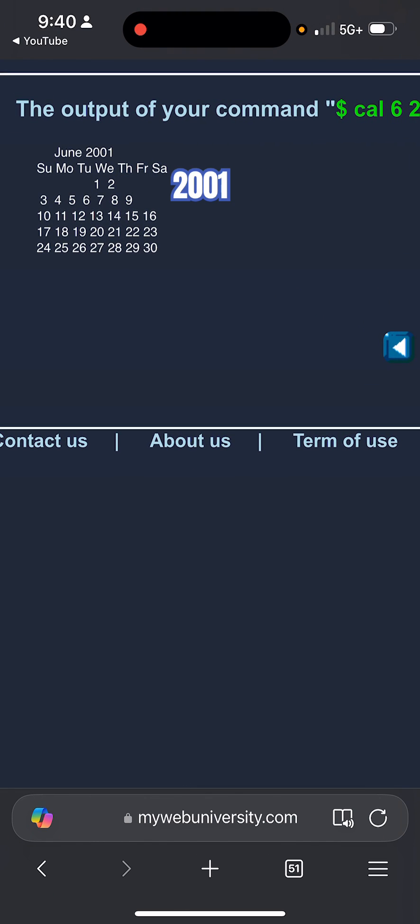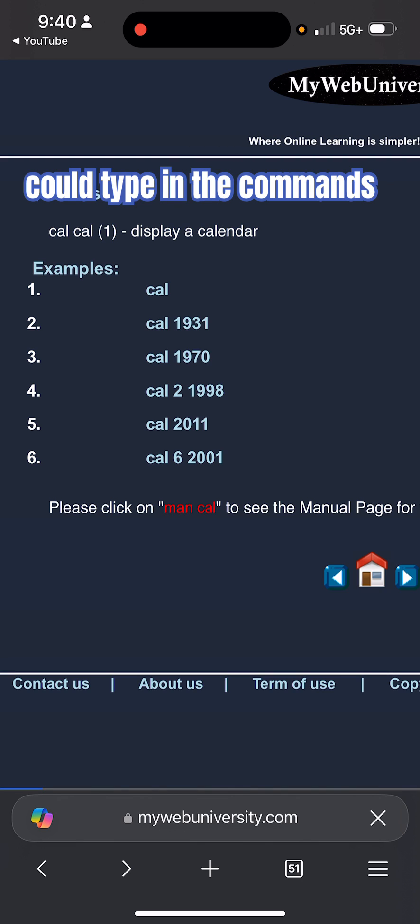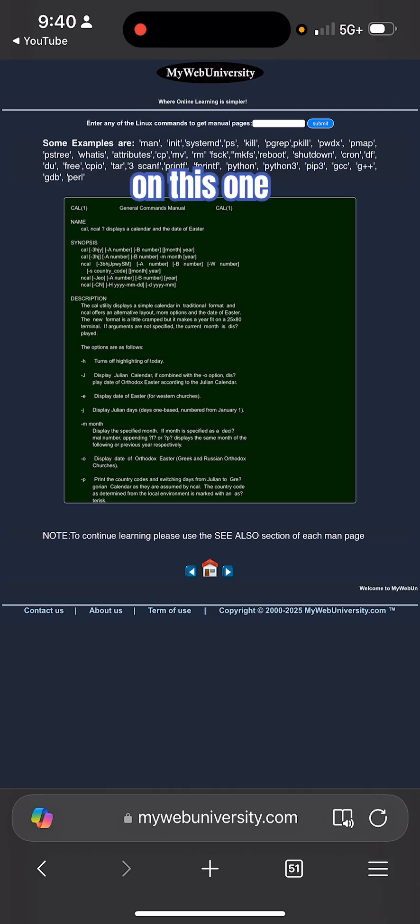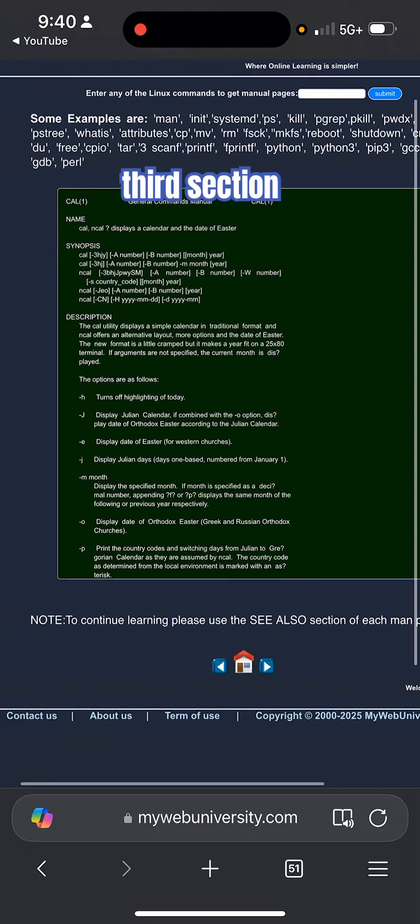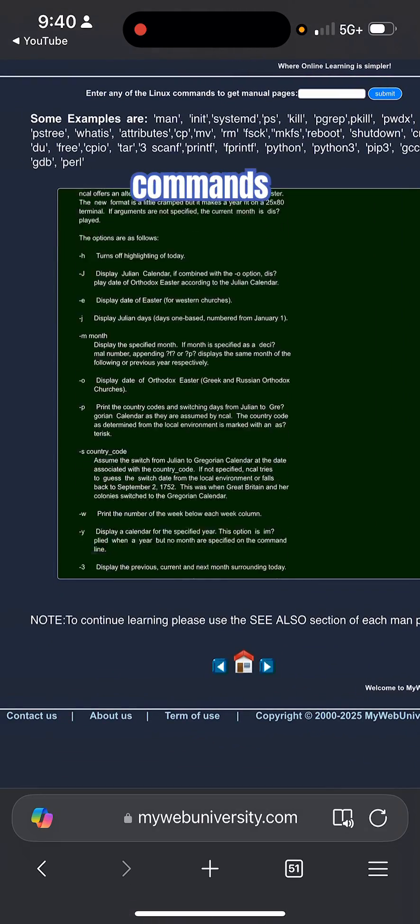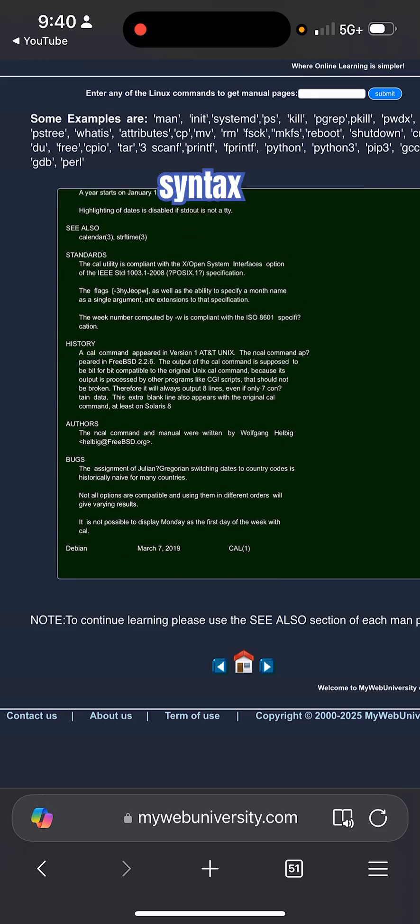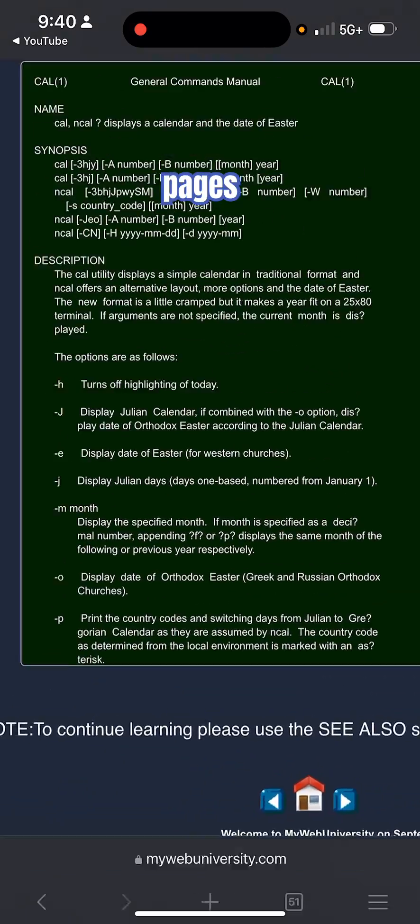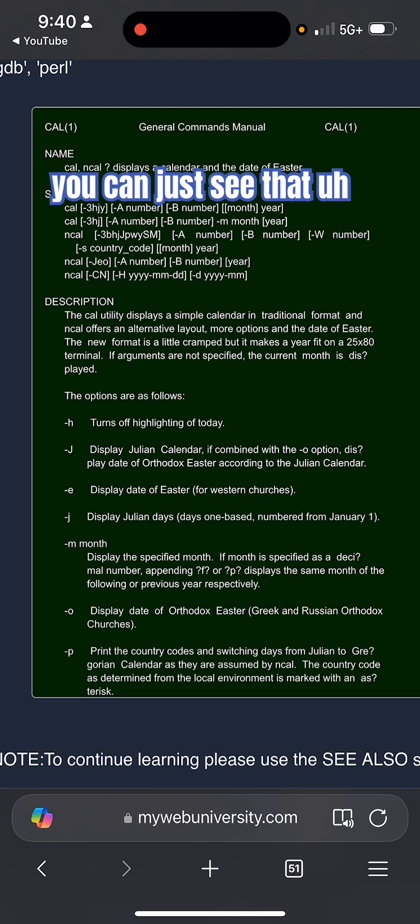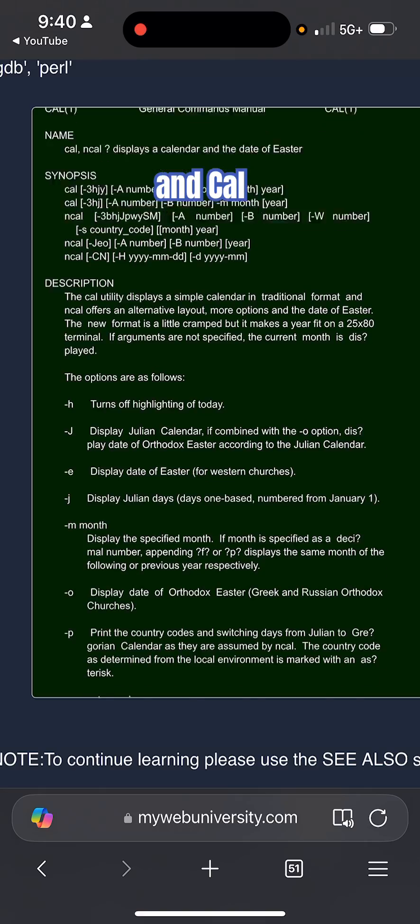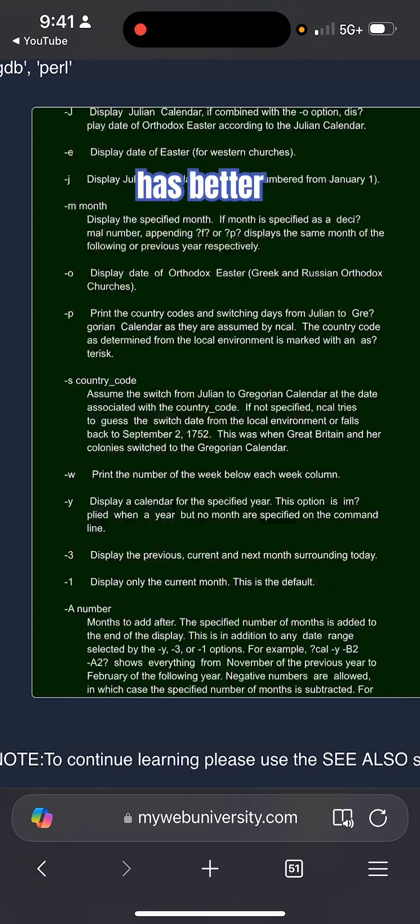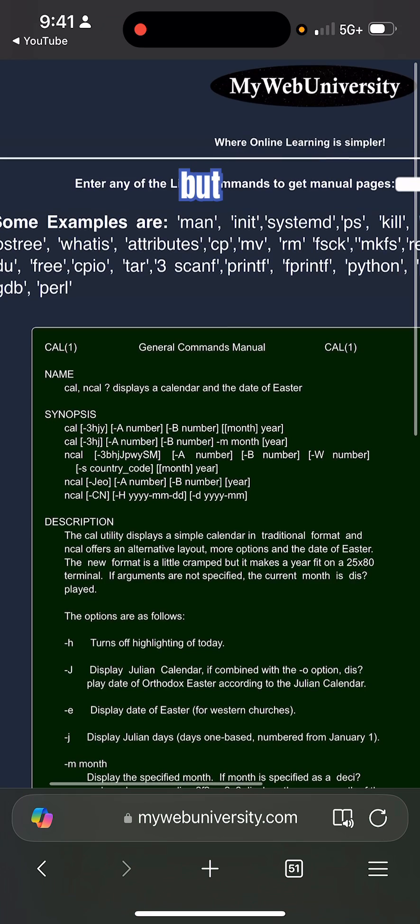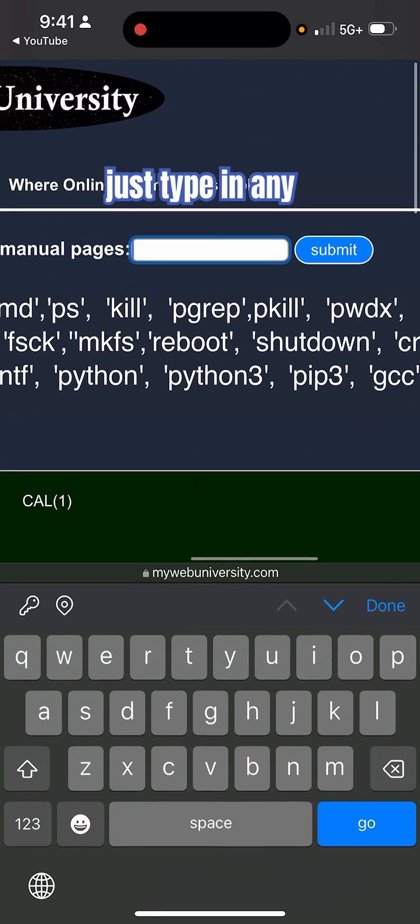Similarly, you could type in the commands yourself. Then also you get the manual pages. The third section is after you learn those commands, you want to just learn the syntax, so you get the manual pages and you can see that it explains the calendar. ncal has better syntax because it's a newer version, but at the same time if you just type in any command...